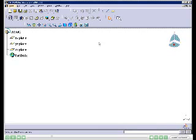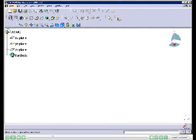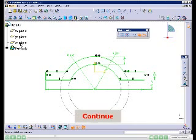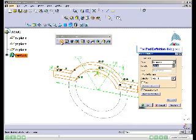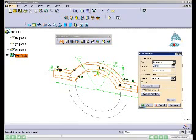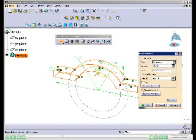Choose the Sketch button, then select the YZ plane from the geometry area to invoke the Sketcher workbench. Draw the sketch of the base feature and then exit the Sketcher workbench. Choose the Pad button from the Sketch-Based Features toolbar. In the Pad Definition dialog box, select the Mirrored Extent radio button, set the length value to 75, and choose OK.